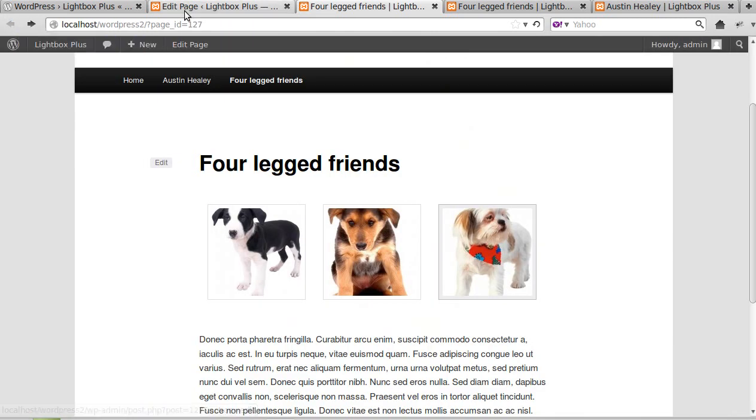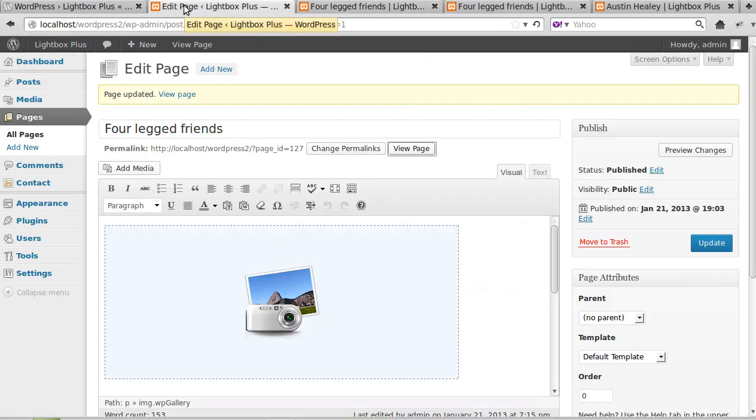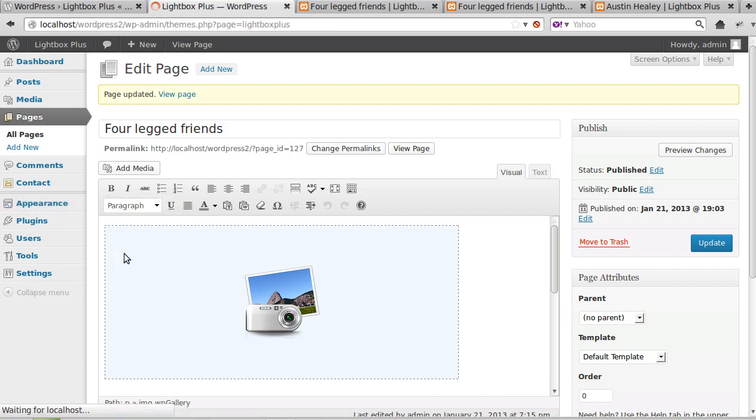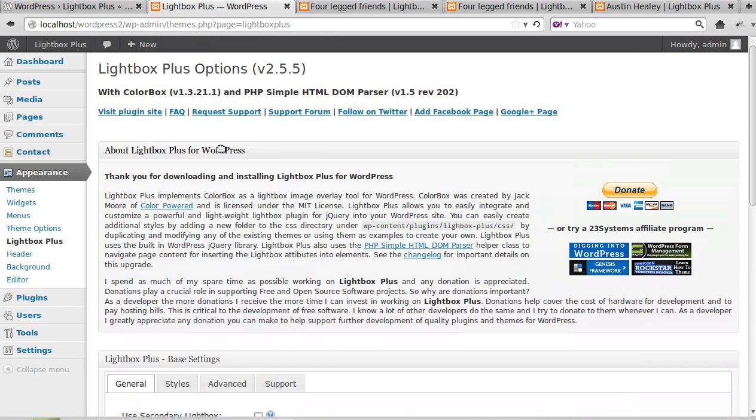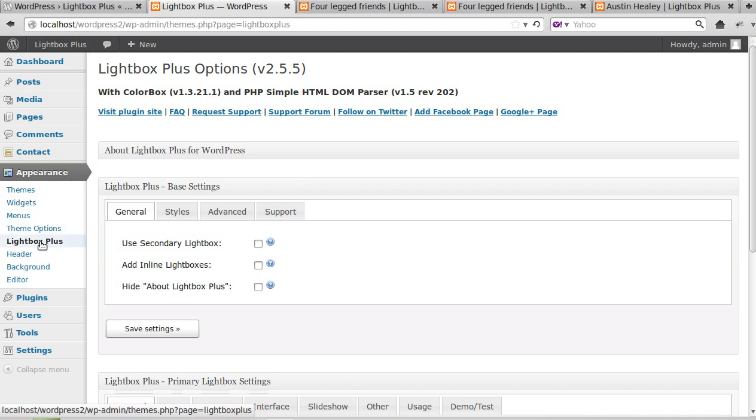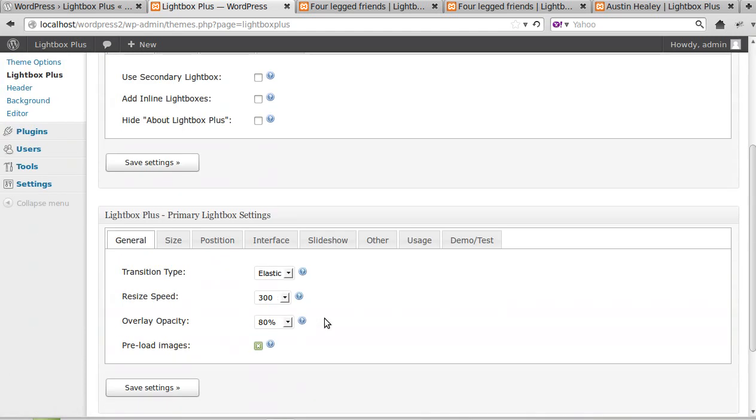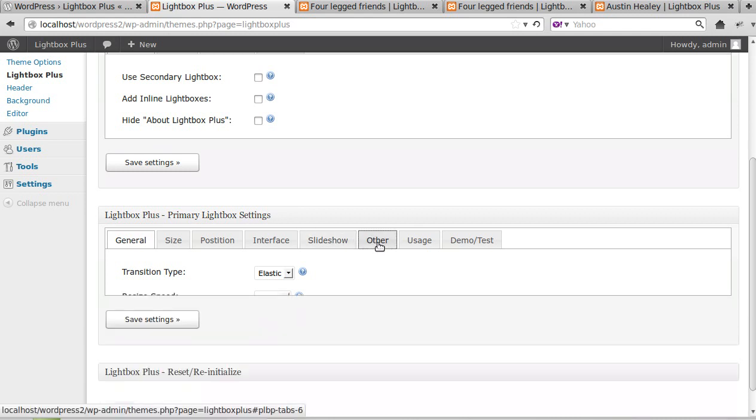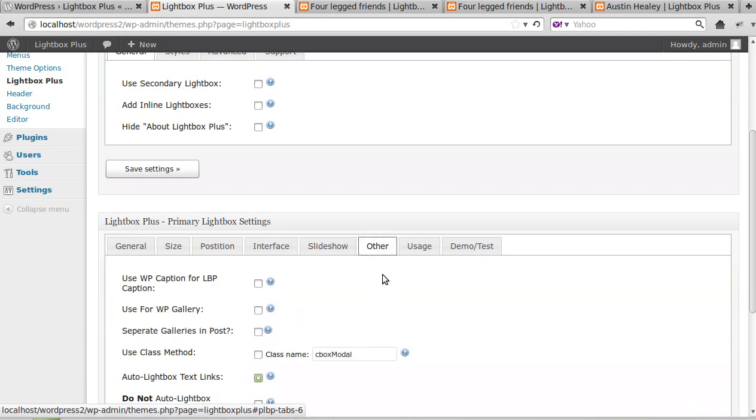So let's go back to our settings. We need to go to Appearance, Lightbox Plus. And this is the settings for Lightbox Plus. So you go to Appearance, Lightbox Plus, and what we need to do now is go to Primary Lightbox Plus Settings.